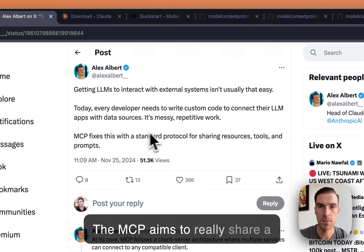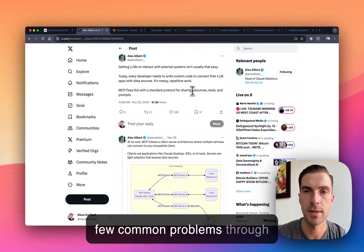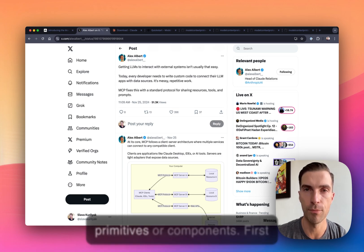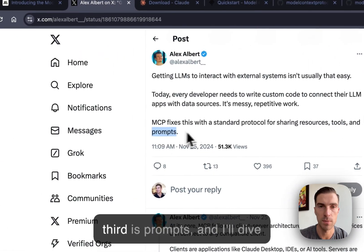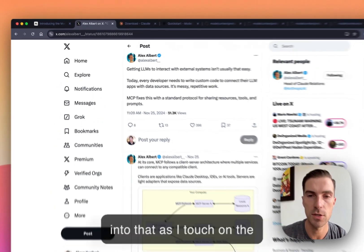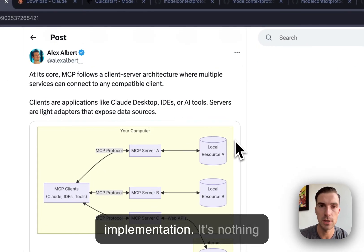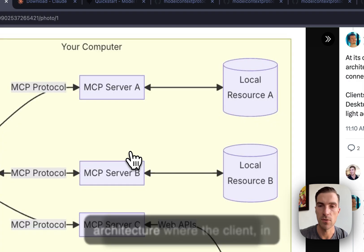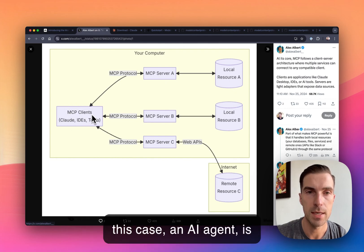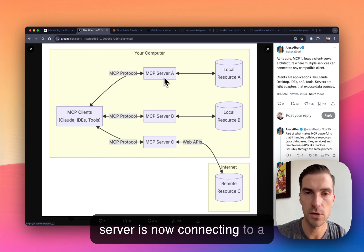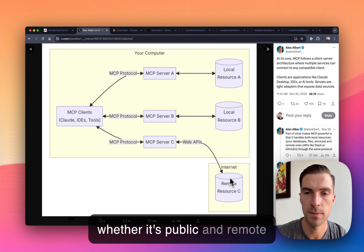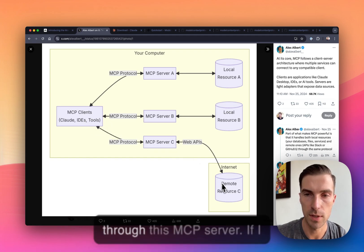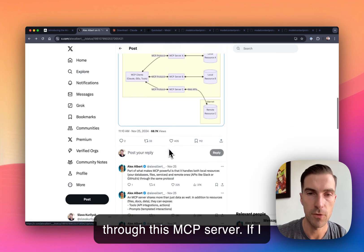And the MCP aims to really share a few common problems through offering at least three or more primitives or components. First is resources, second is tools, third is prompts. And I'll dive into that as I touch on the documentation here. If I scroll down, we do see the implementation. It's nothing more than a client server architecture, where the client, in this case an AI agent, is connecting to a server, and that server is now connecting to a resource, whether it's local or whether it's public and remote through an API. So in this case, an AI agent is talking to GitHub through this MCP server.